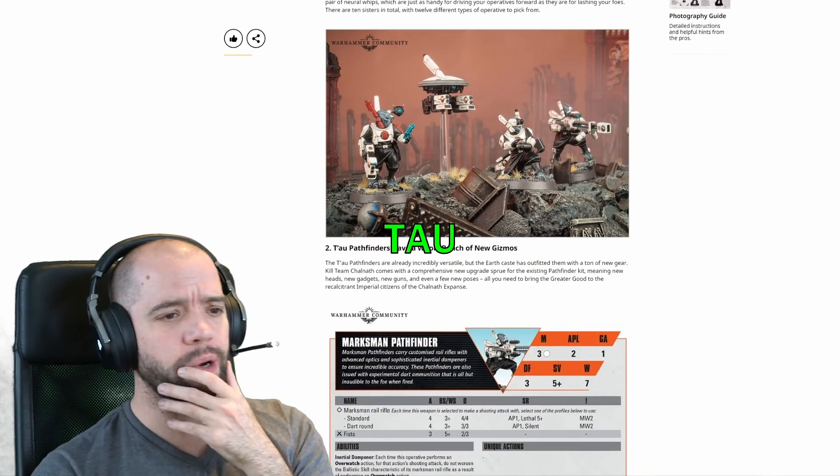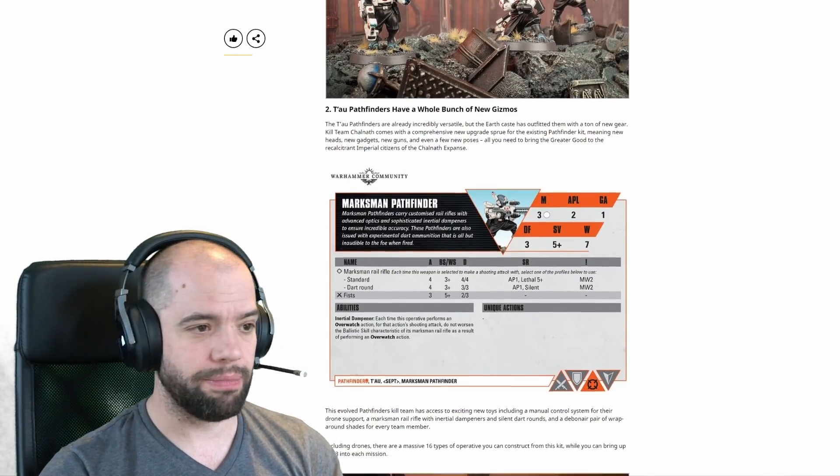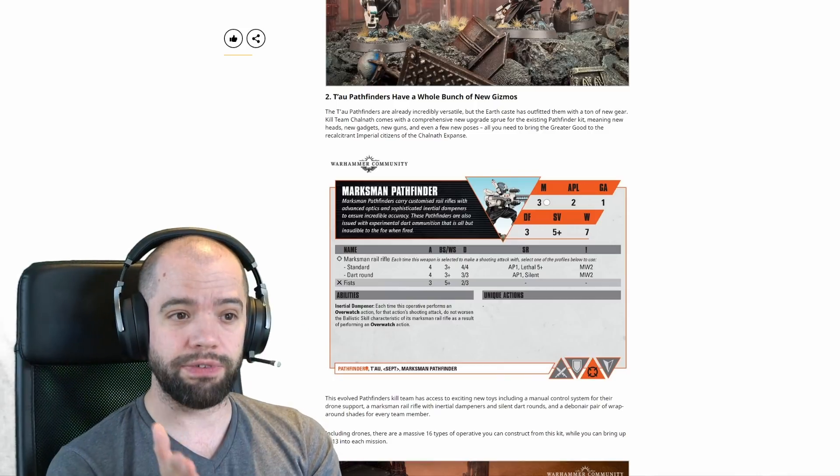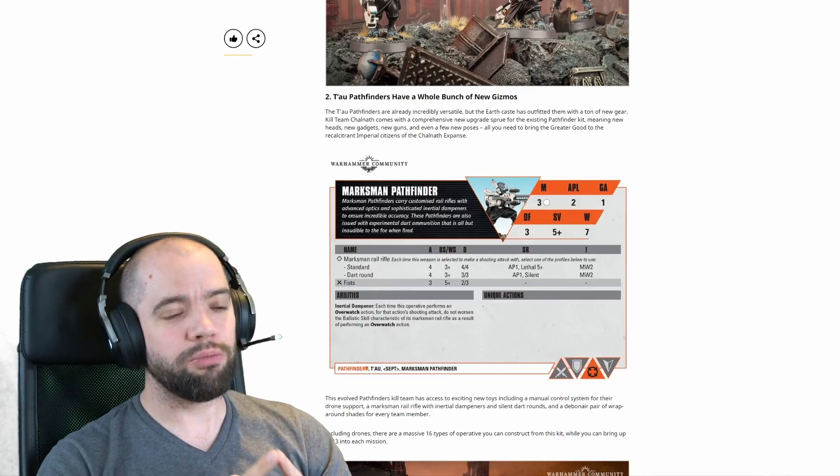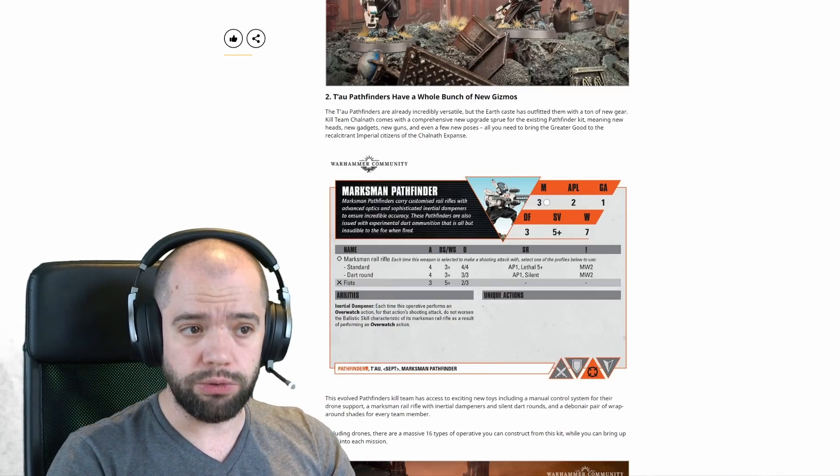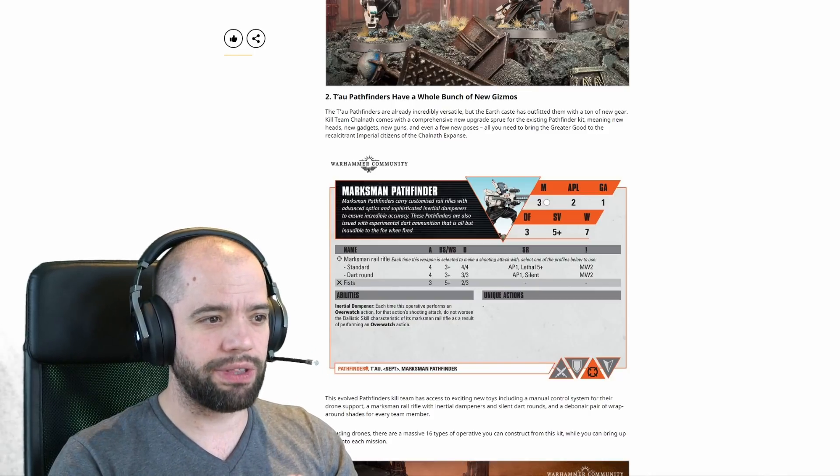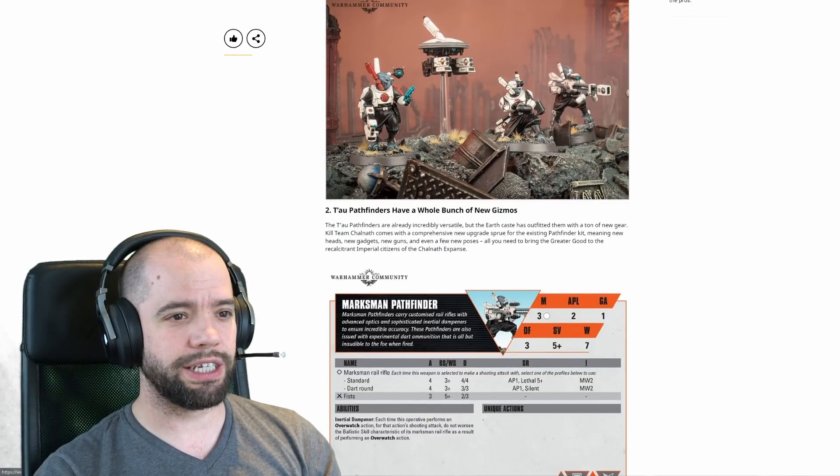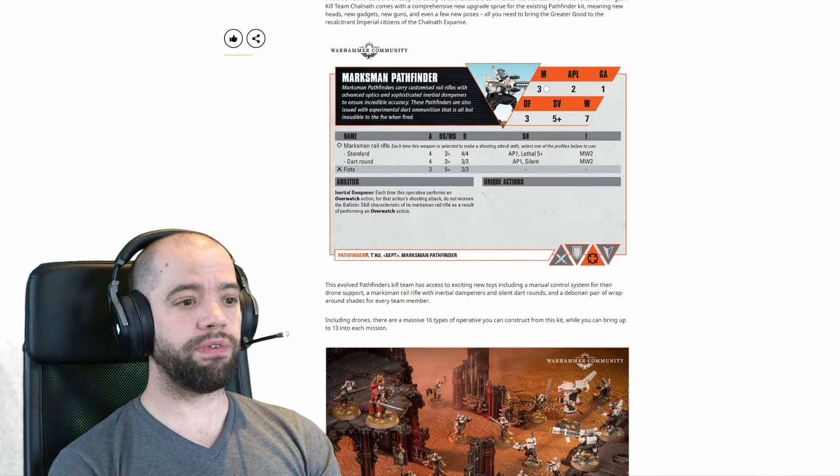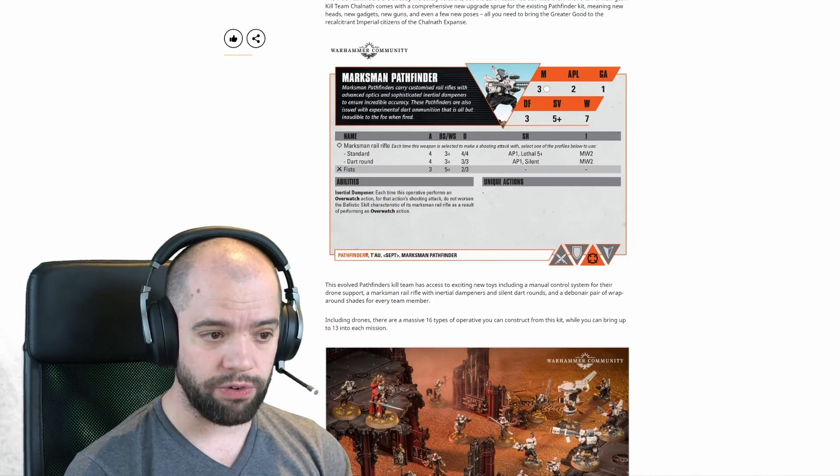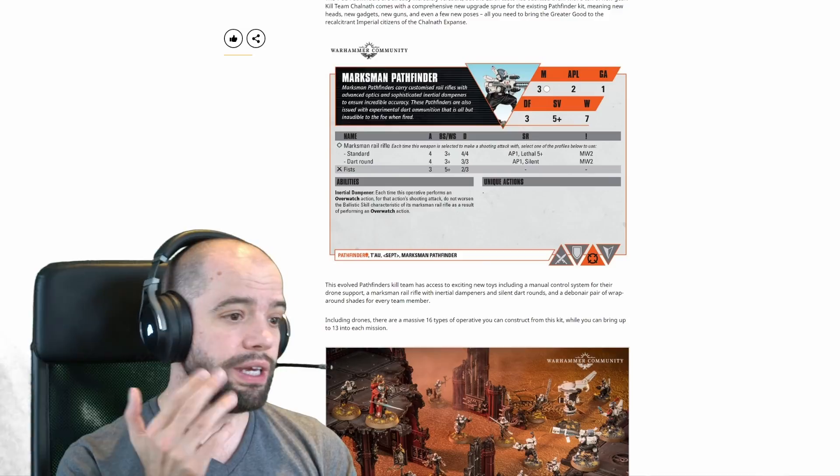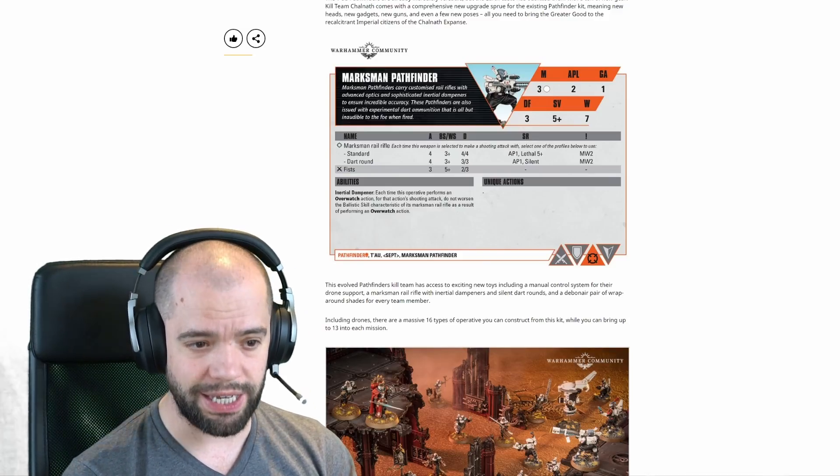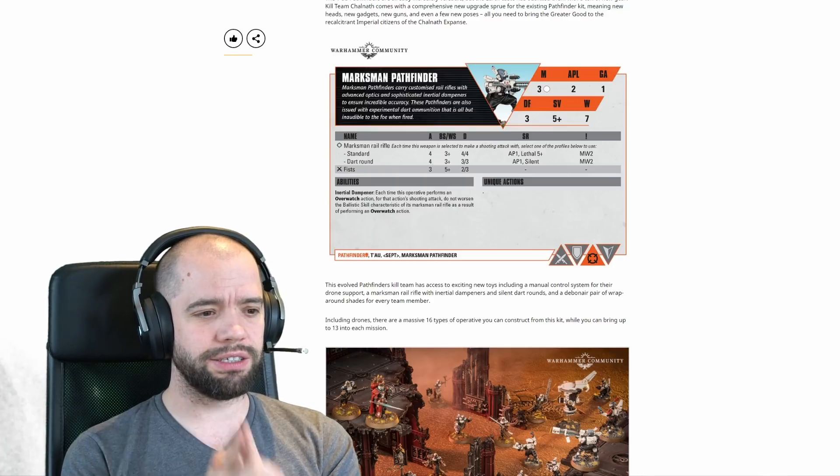Now we have the Tau Pathfinders. They have a whole bunch of new gizmos. The Tau Pathfinders are already incredibly versatile, but the Earth Caste has outfitted them with a ton of new gear. Kill Team Chownath comes with a comprehensive new upgrade sprue for the existing Pathfinder kit, meaning new heads, new gadgets, new guns, and even a few new poses. There are a massive 16 types of operative you can construct from this kit, while you can bring up to 13 into each mission.